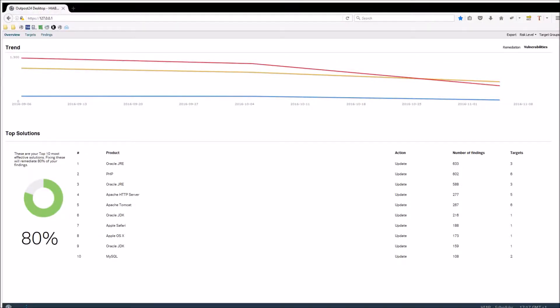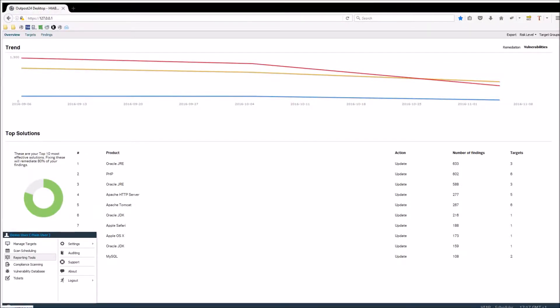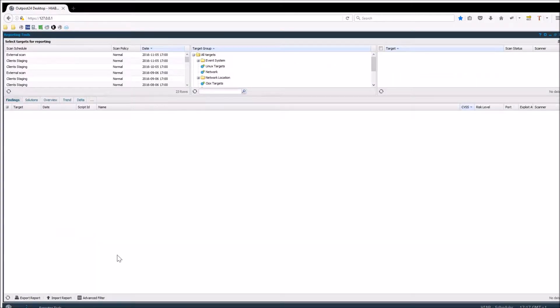The Reporting Tools module is where you export and schedule reports to be sent out frequently. The option chosen in the upper section determines the data presented within the lower section, which is also your report.